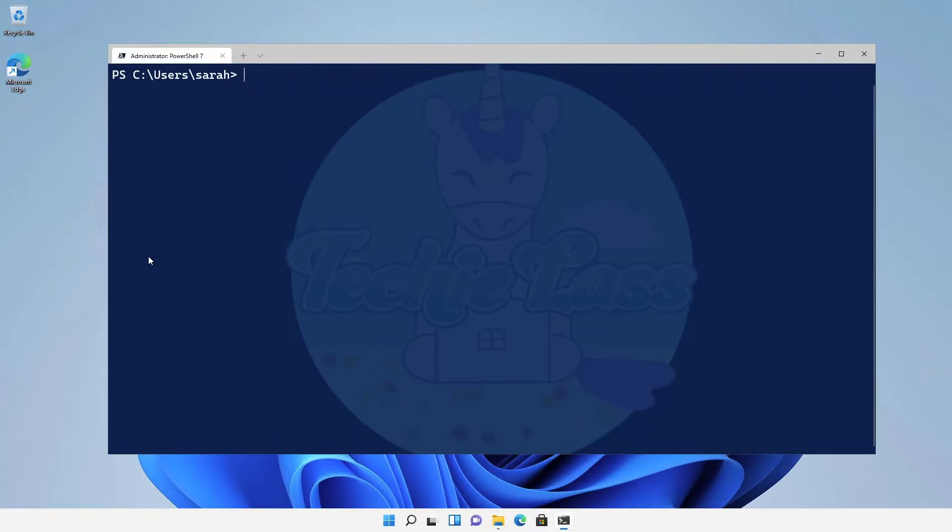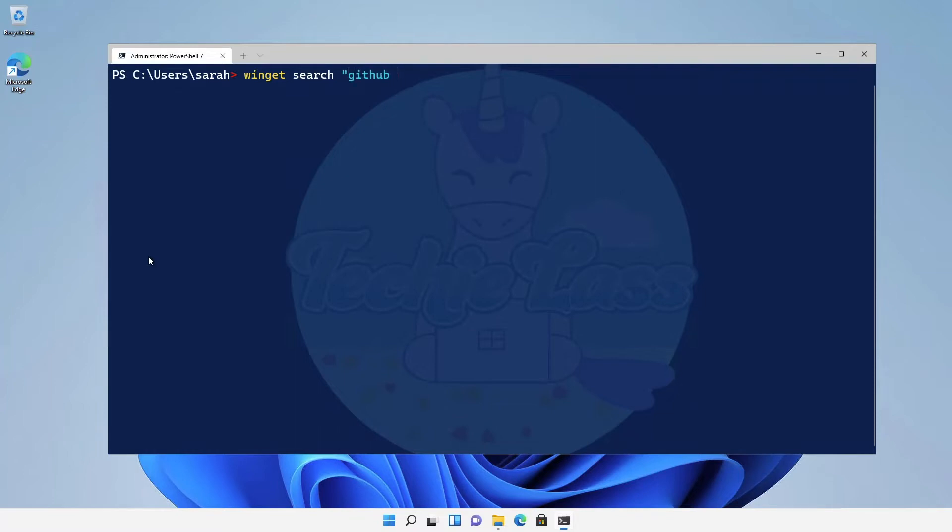So first of all I want to search for a bit of software and I'm going to be very specific about my search. I want to search for the GitHub CLI command tool. So what I do is type in winget search and then apostrophe GitHub CLI and then close it off with another apostrophe.